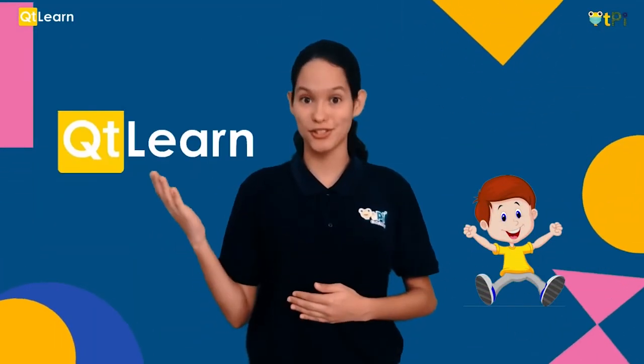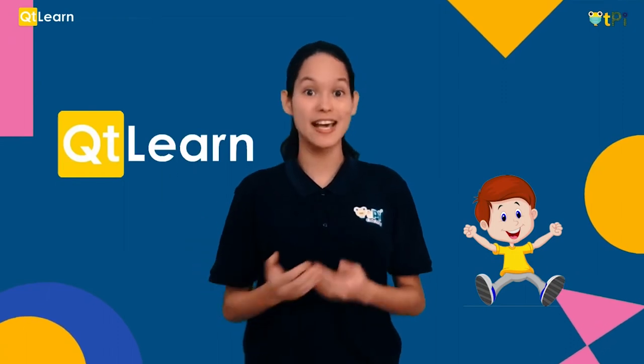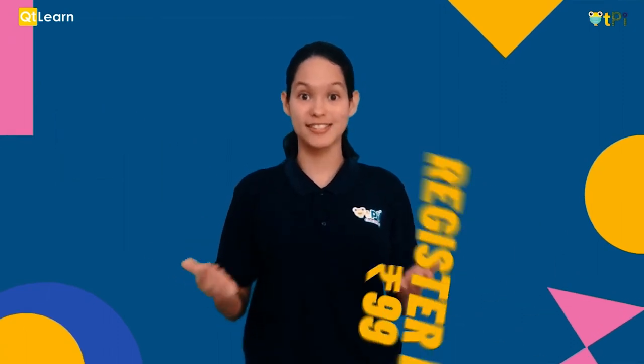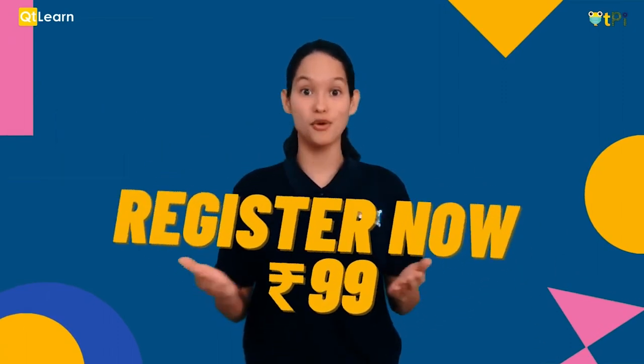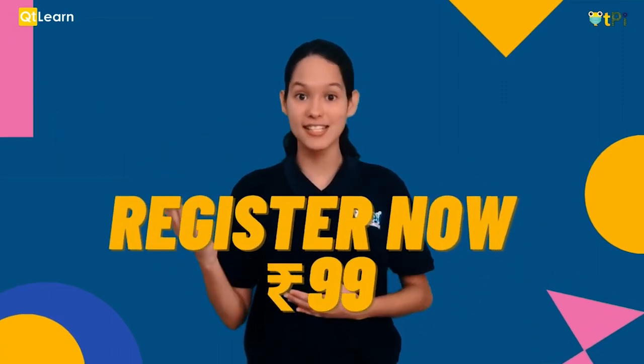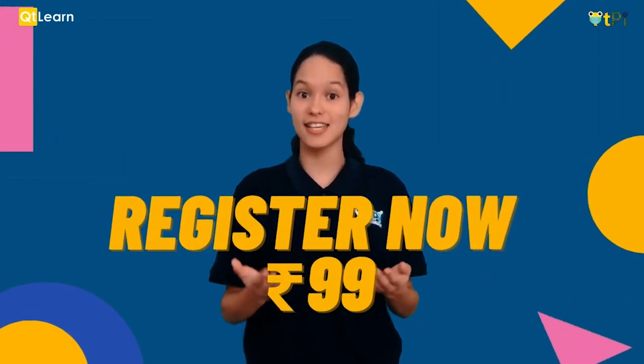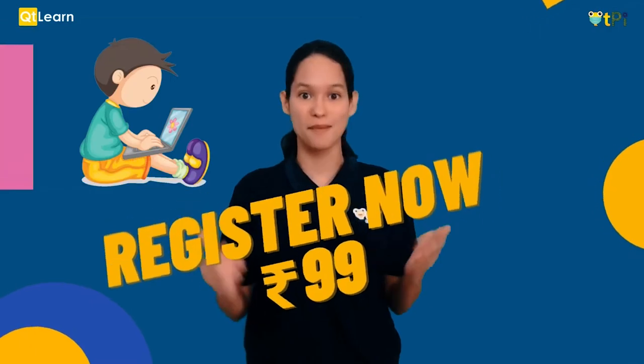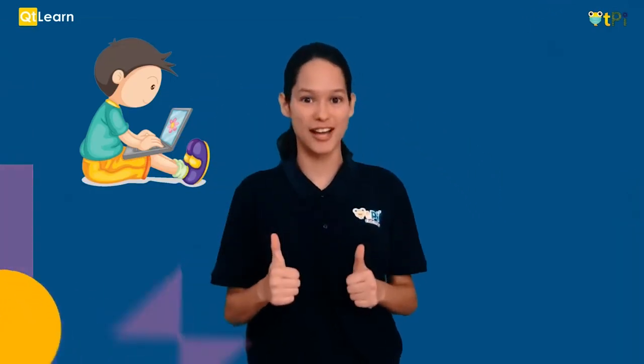Do you want to have a quick peek into our QT Learn classrooms? Here's your chance! Register now for only rupees 99 and see how coding can be so much fun.